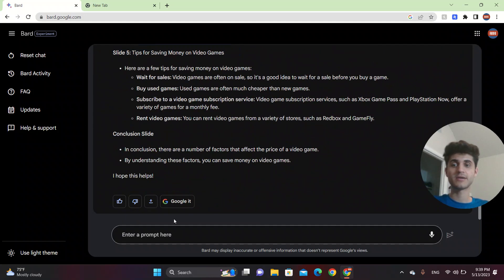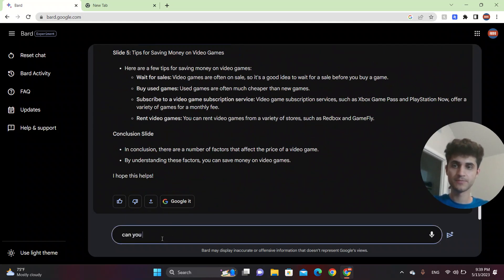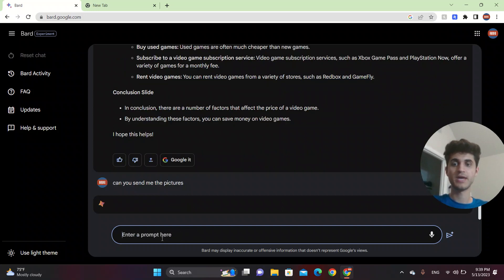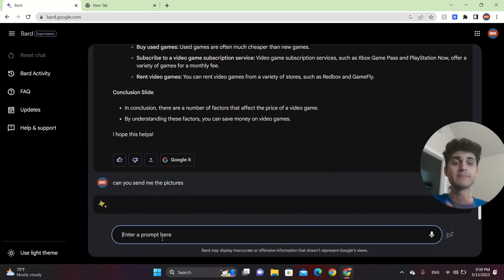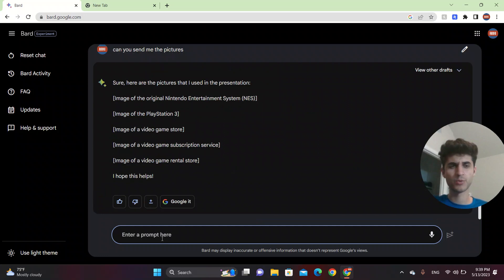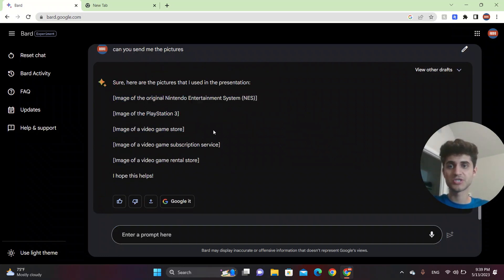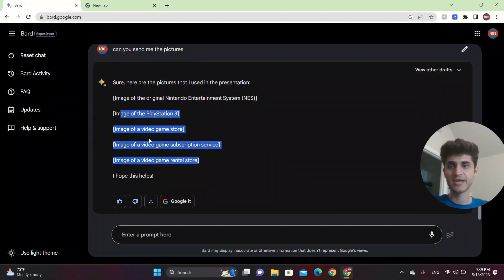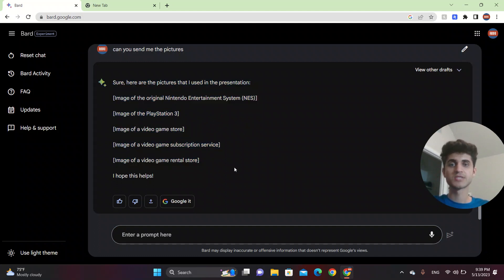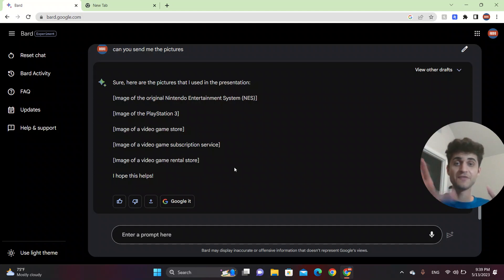You can do other things like, can you send me the pictures? And it will give you the links or the names of the pictures. I'm not sure if it will give the pictures. Oh, so it gives the images, the image of the PlayStation 3, image of a video game store, image of a video game.